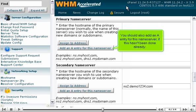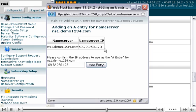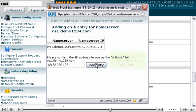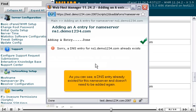You should also add an A entry for this nameserver if this hasn't been done already. Confirm that the IP is correct, then click Add Entry. As you can see, a DNS entry already existed for this nameserver and doesn't need to be added again.